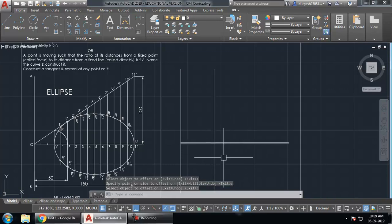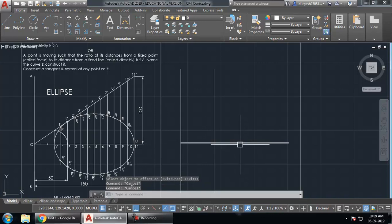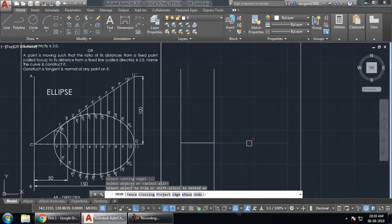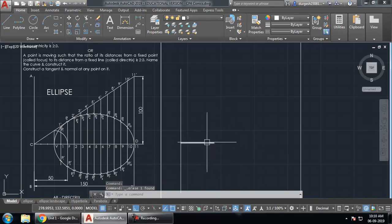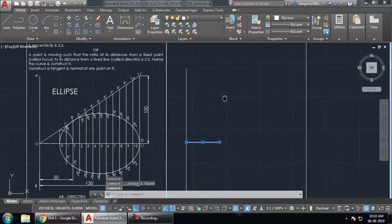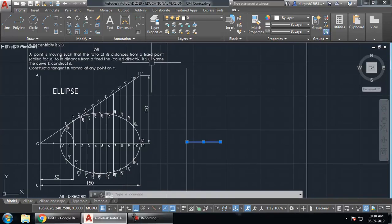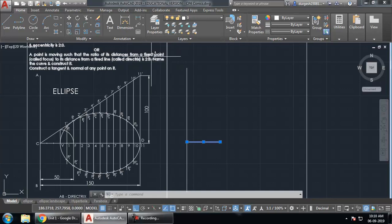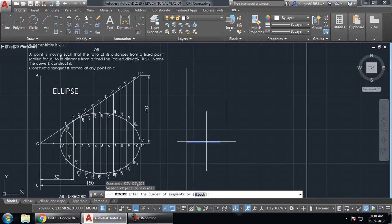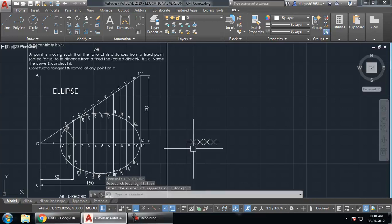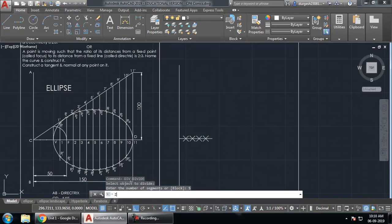This offset point will be used as the focus. Trim and delete the construction lines as needed. Now, with the eccentricity of 2 is to 3, we need to divide this line into 2 plus 3 = 5 parts. Give the divide command: DIV enter, select the object, and enter 5 segments. The line is now divided into 5 equal parts.